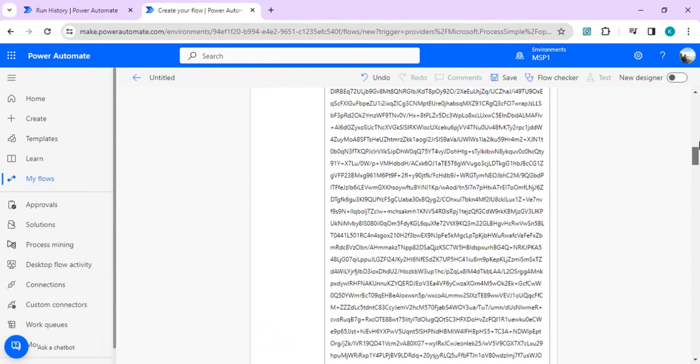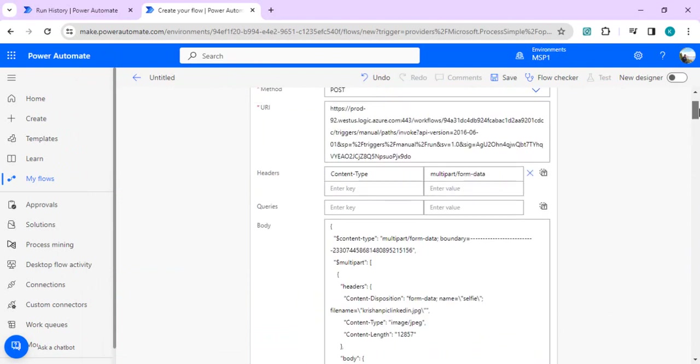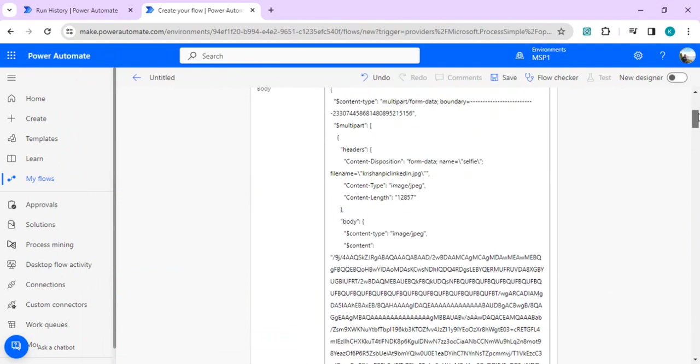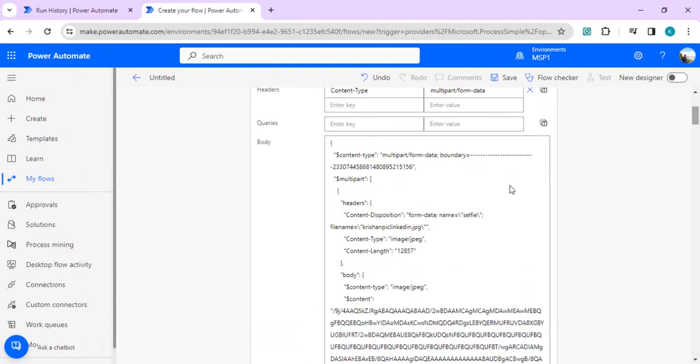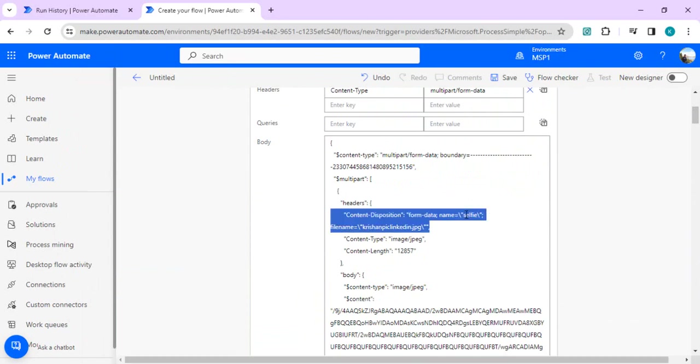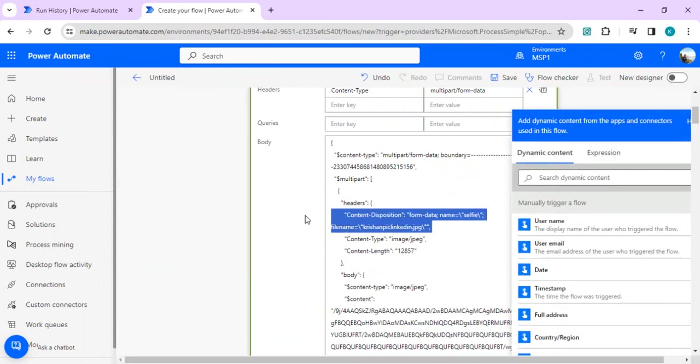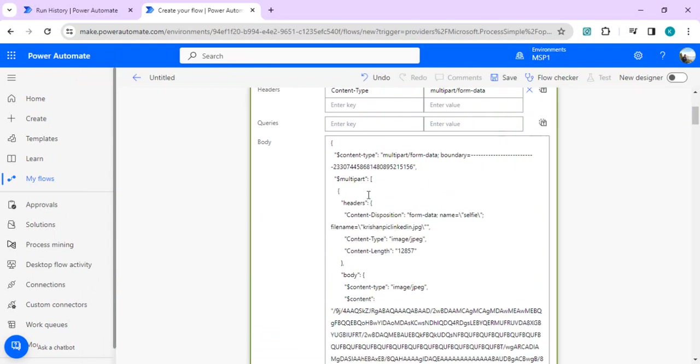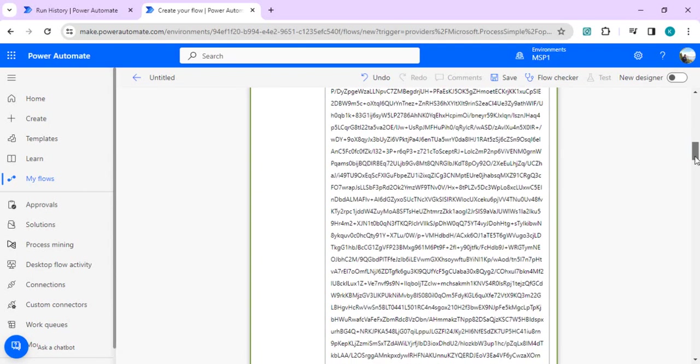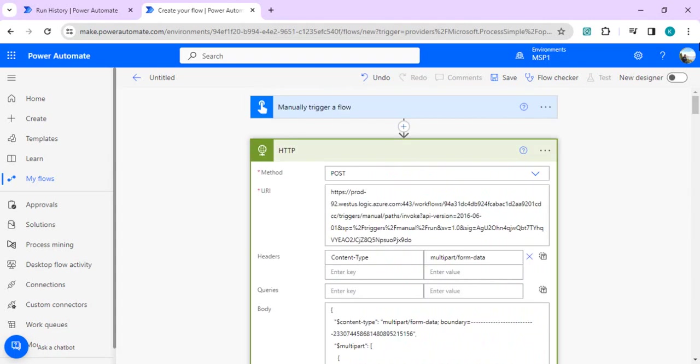Over here you will see I would be having this image which is tied up with the selfie attribute and the summary multipart form data request. This will send out and call this endpoint and pass my file to this. I'll save it and do a test run.